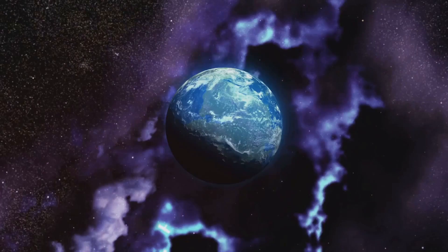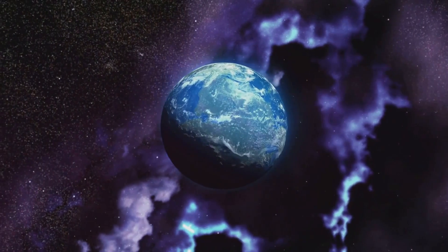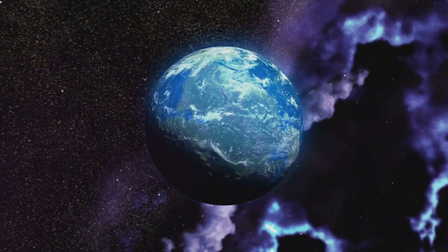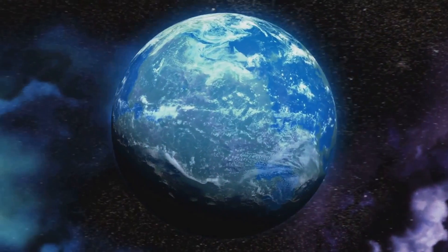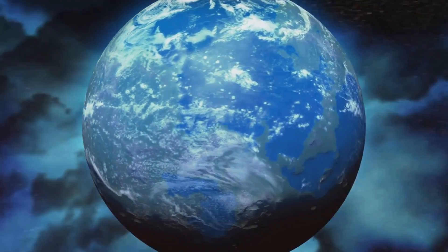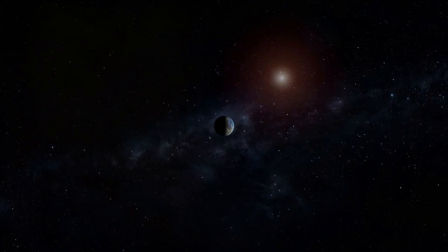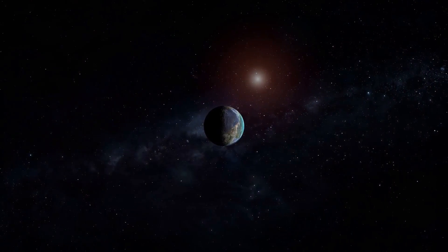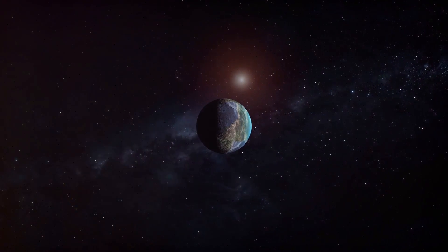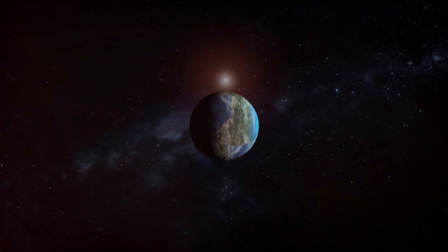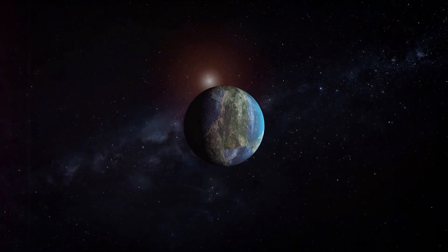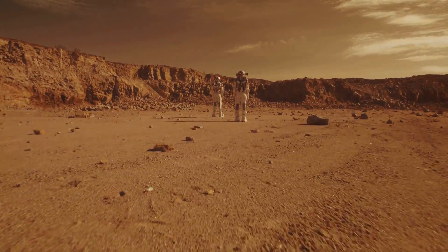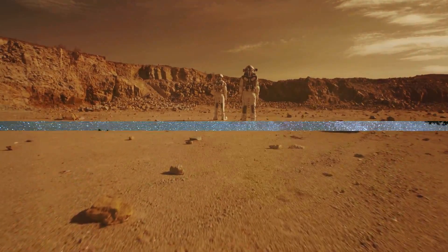These monumental journeys would not only be missions of survival, but also of curiosity and the innate human desire to understand the universe. Settling on distant planets would require adapting to entirely new worlds, each with its unique challenges and environments. This would likely lead to a diversification of human species as different colonies evolve in isolation, each adapting to their specific planetary conditions.